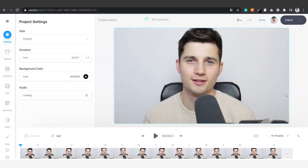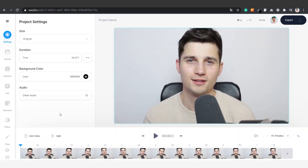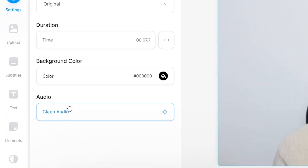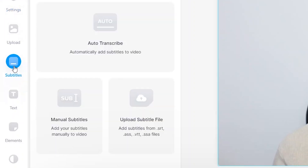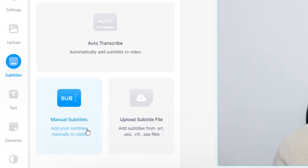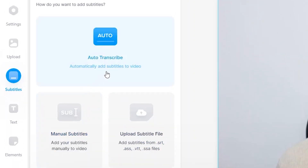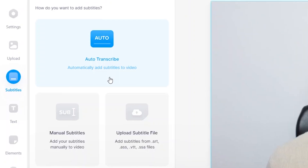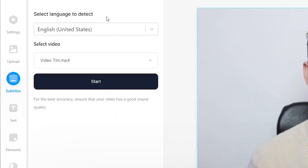Now your video is imported. Now that your video is imported we can add subtitles. To add subtitles simply go over to the left side of the menu and click on subtitles. Then you'll see you have three options: you can choose to upload a subtitle file, you could also manually add your subtitles, or you could also auto transcribe the audio in the video.